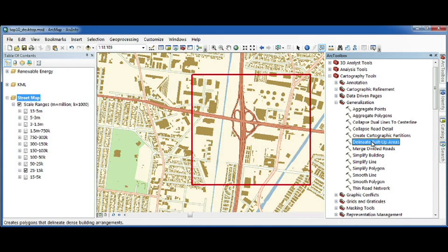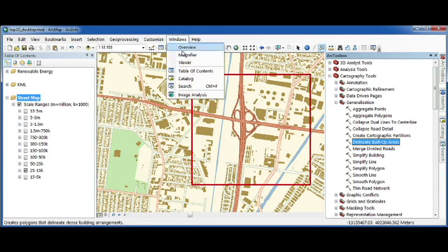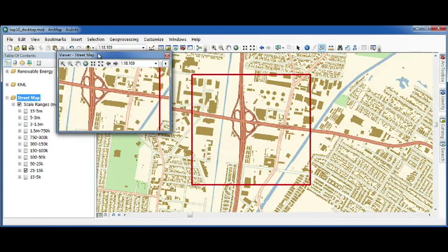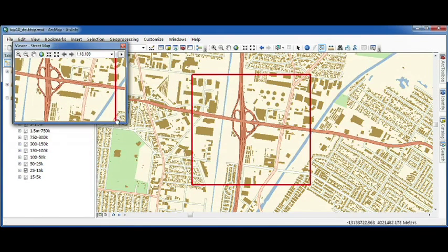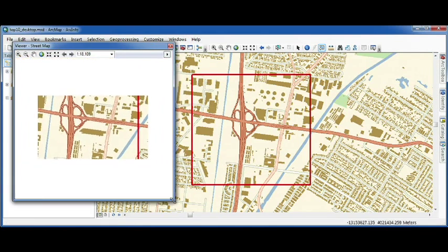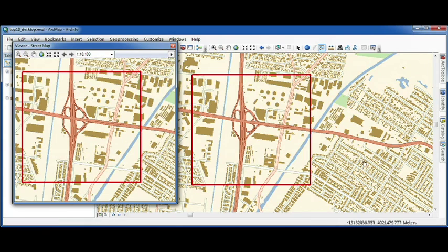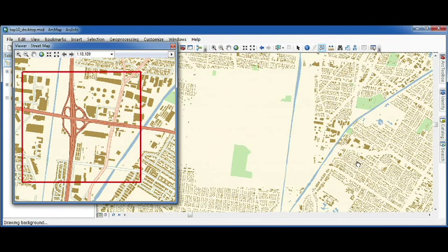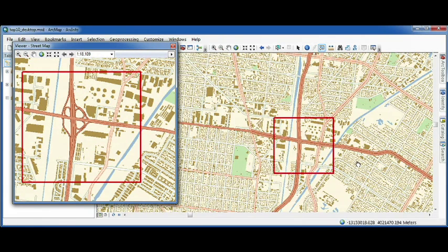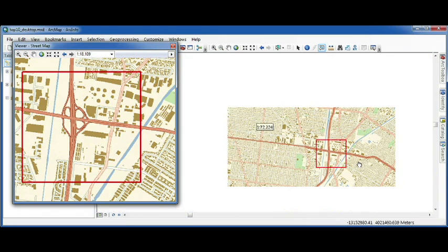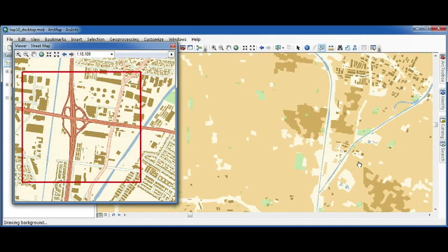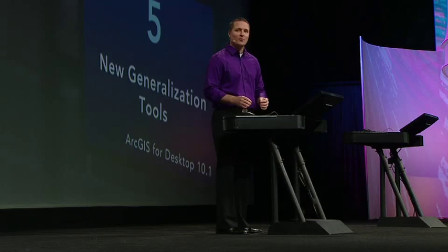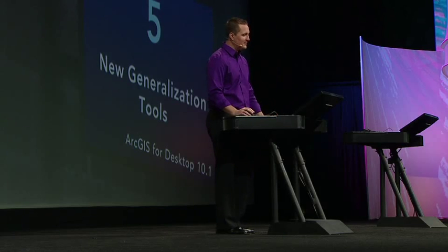To help see the results of these tools, I'll open up a viewer window to get a side-by-side comparison. As I zoom out, my complex road detail collapses, meaning my on- and off-ramps become simplified while maintaining the road connectivity. Zooming out again, my building footprints become generalized into urban areas as you see here in the light and dark orange. These tools automate a once-manual process.